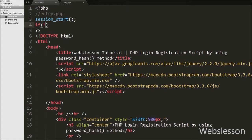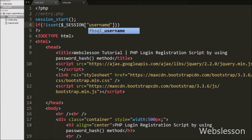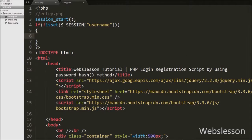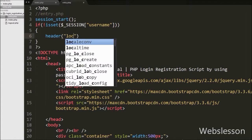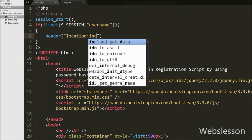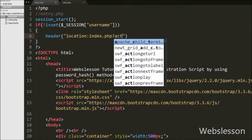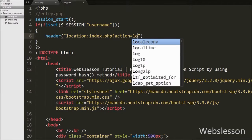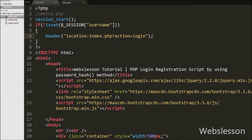Then we want to restrict direct access to this page — it can be shown only to users who have logged in; without login, a user cannot view this page. So we write an if statement with condition like !isset($_SESSION['username']). This code checks if the $_SESSION['username'] variable value is not set, then it executes the if block and writes the header() function with argument 'Location: index.php?action=login'. If the session username is not set, it redirects the user to the login page.